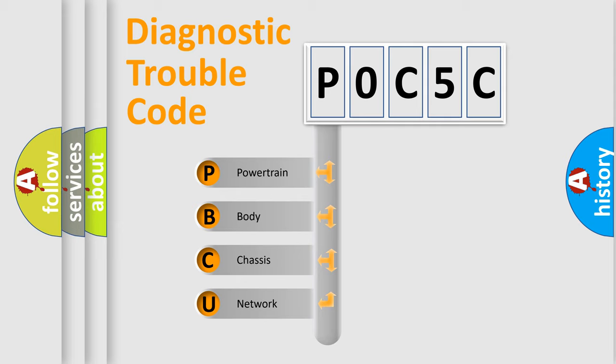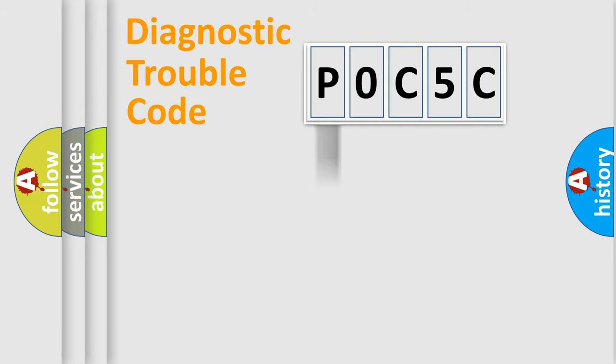We divide the electric system of automobile into four basic units: powertrain, body, chassis, and network.